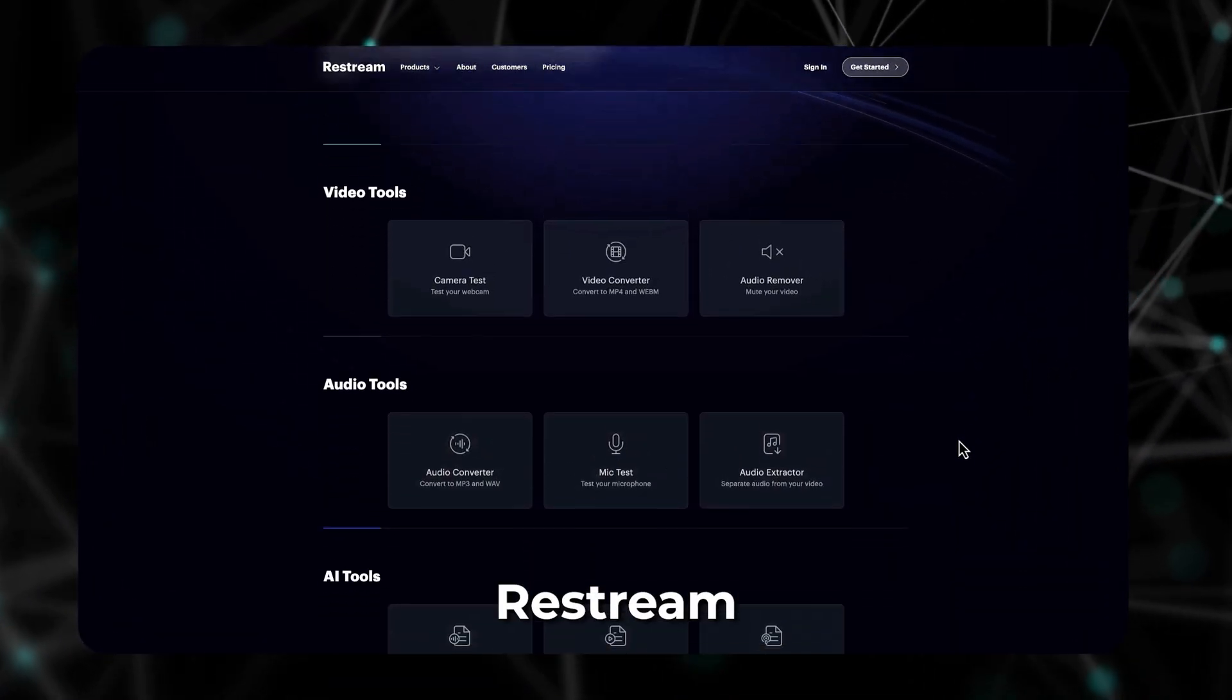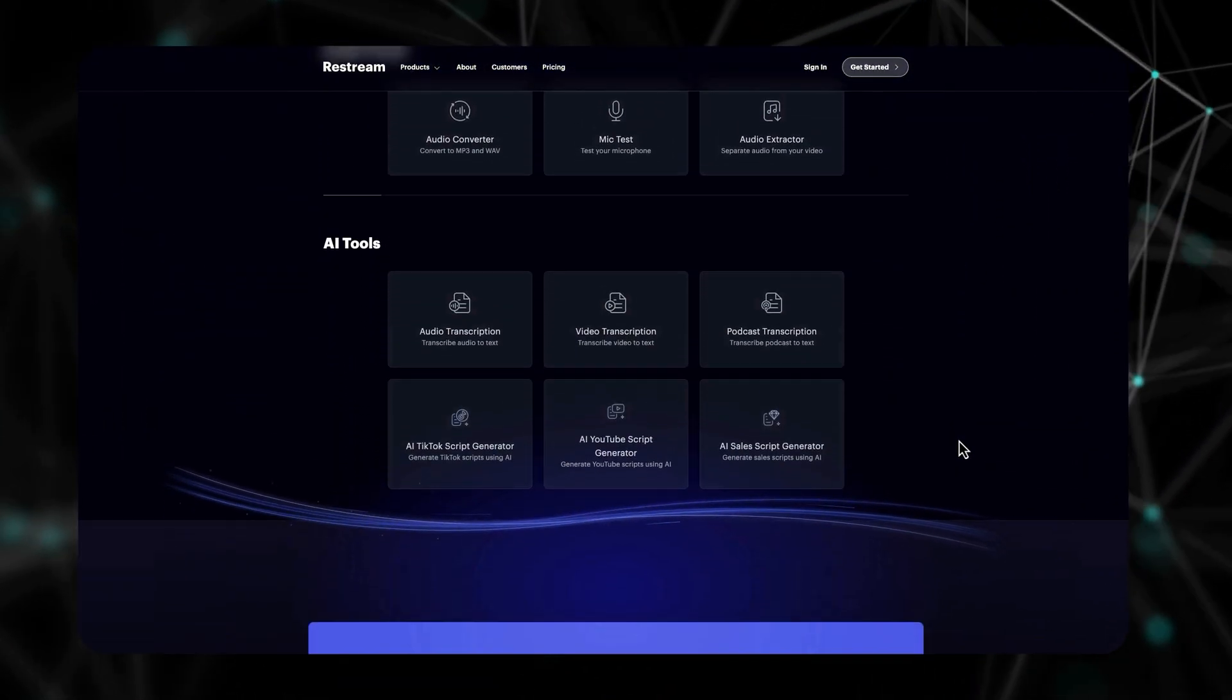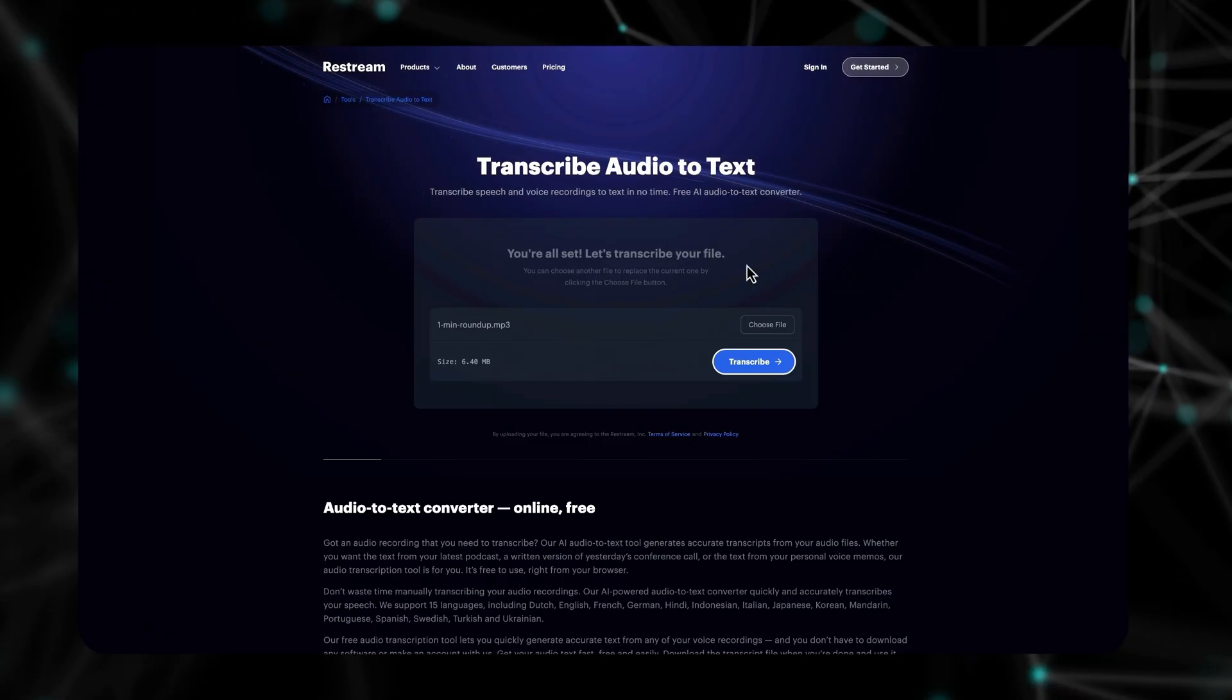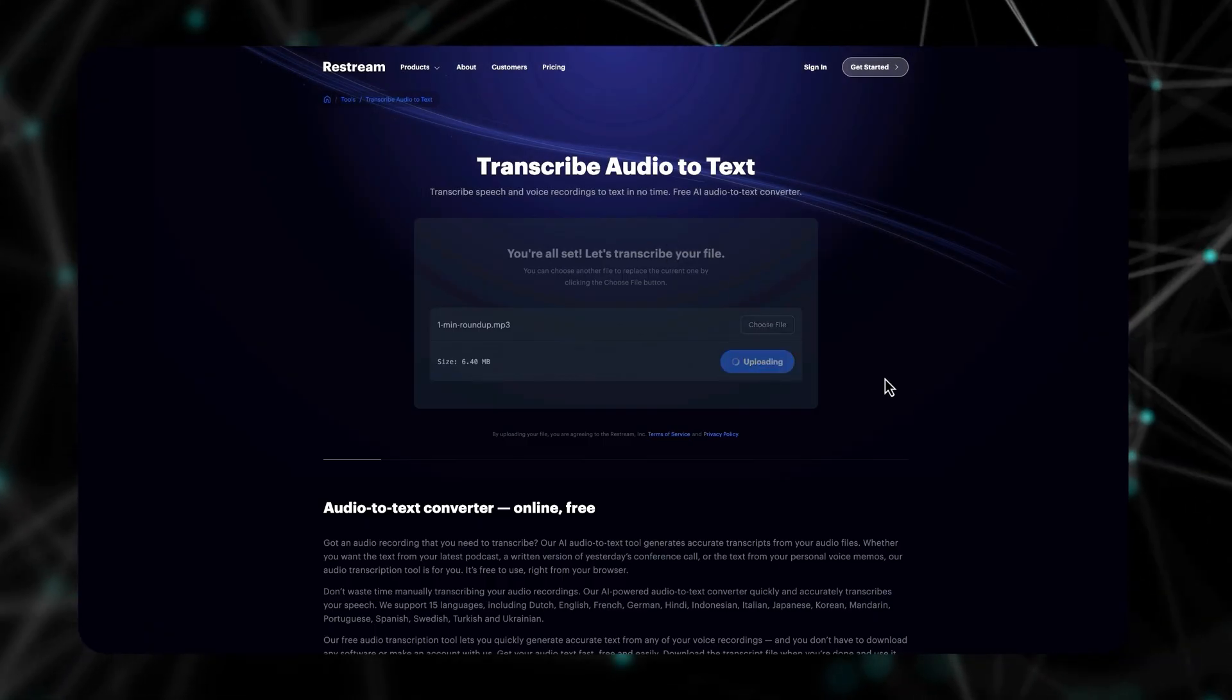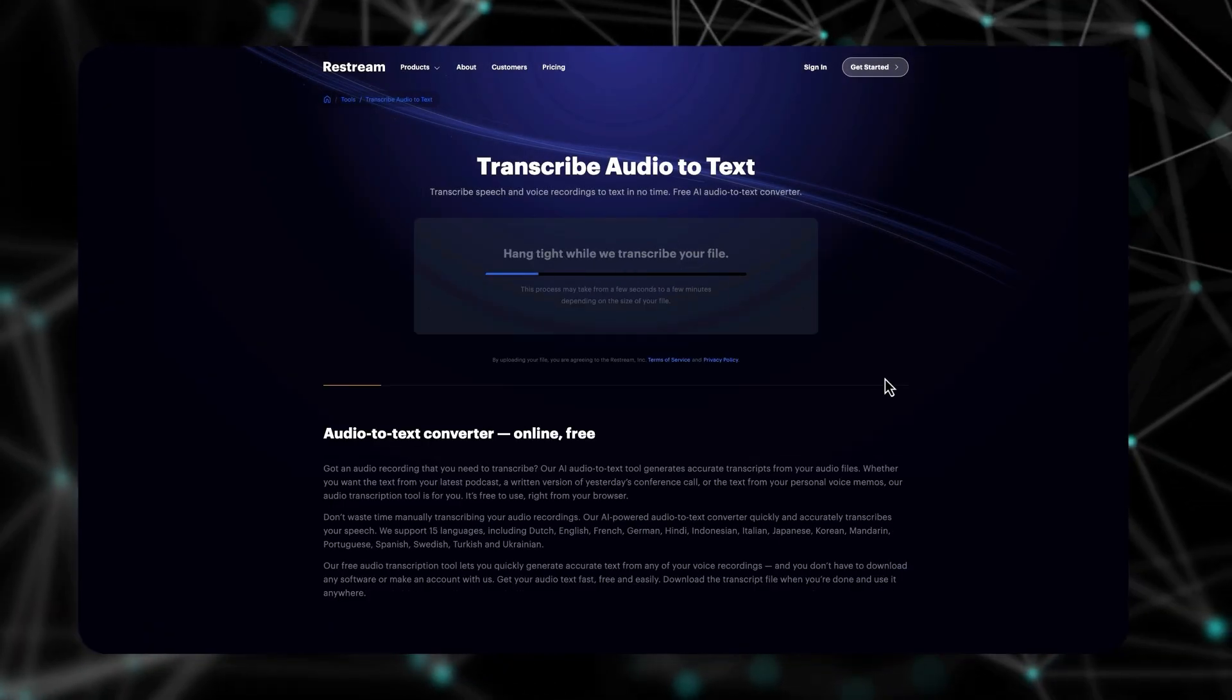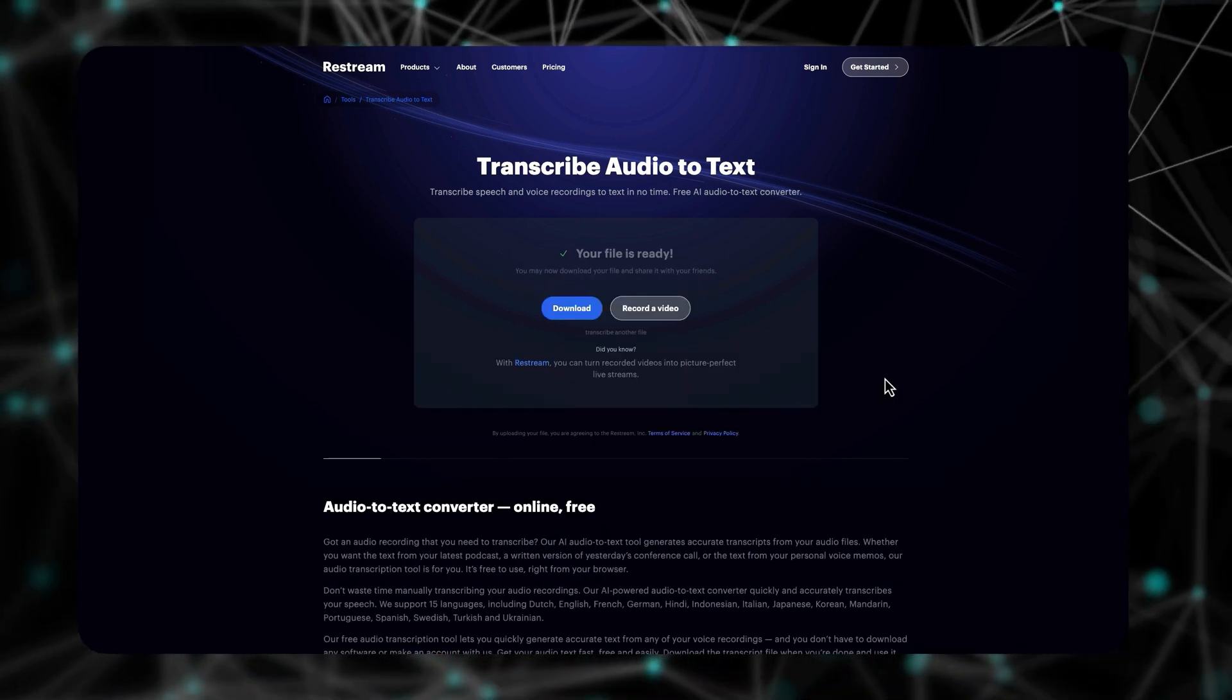Restream offers a suite of free AI tools, including transcription for audio and video files, plus AI-powered script generators, a great toolkit for content creators.